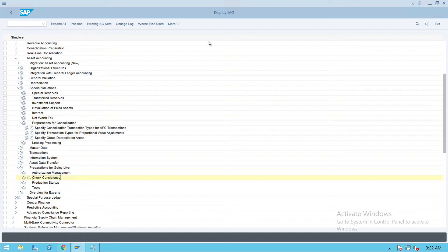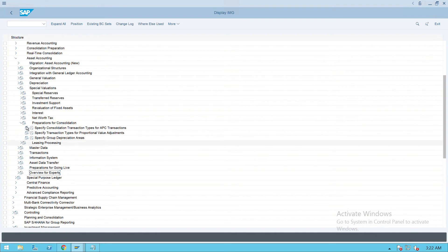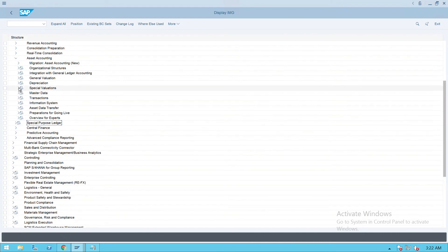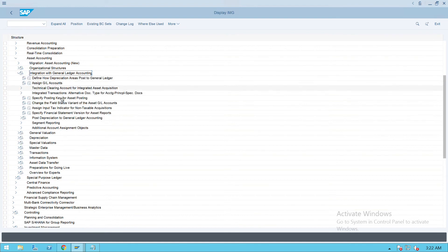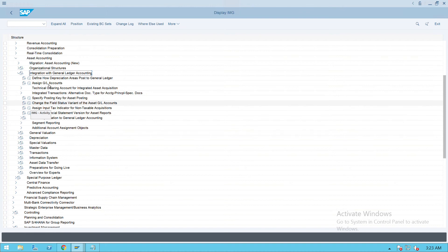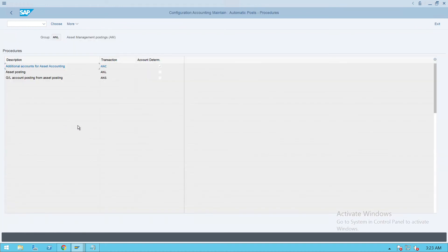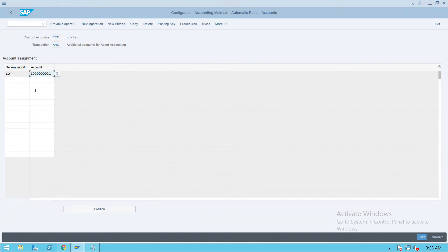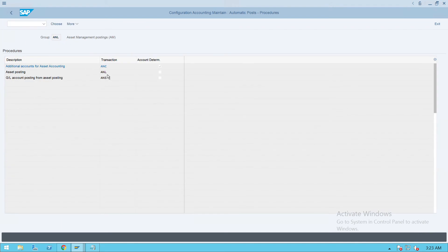Now there is one more transaction. Go to Asset Accounting, under Asset Accounting go to Integration with General Ledger Accounting - I think we already did this one. Under this, go to 'Specify Posting Keys for Asset Accounting' - execute this one. We can see asset postings, additional asset accounting A and C - we already did this. LDD you already saw. A and L - this is normal postings. Yes, this is also normal postings, so nothing is needed here.